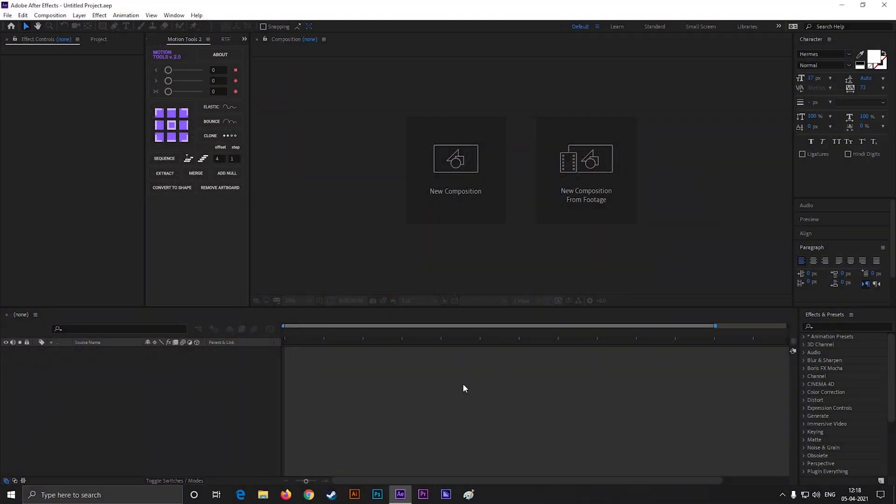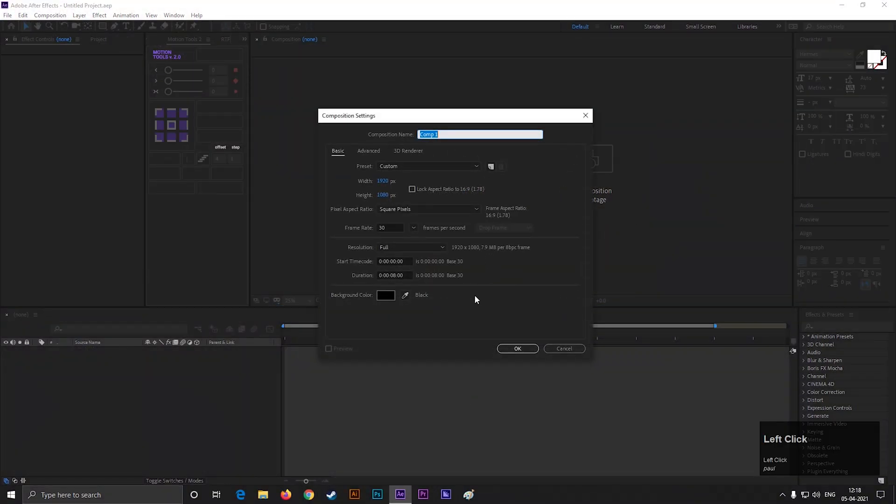Alright, first create a composition with any settings you want. Also give it a name.